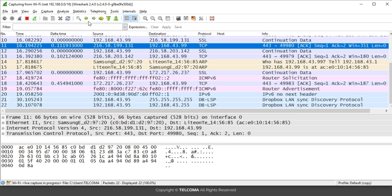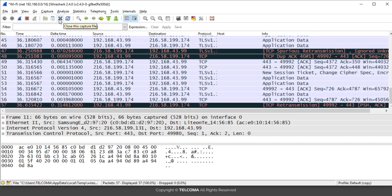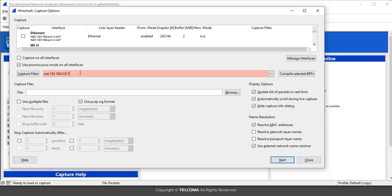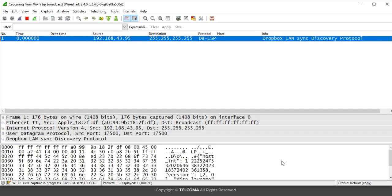If we want to capture broadcast or multicast traffic, go to the capture option again and mention 'ip broadcast'. Select Start. It will take some time to get IP broadcast addresses. In this capture you can see only one packet belonging to IP broadcast, which is broadcasting a message in the network. This is how we can analyze IP broadcast captures.